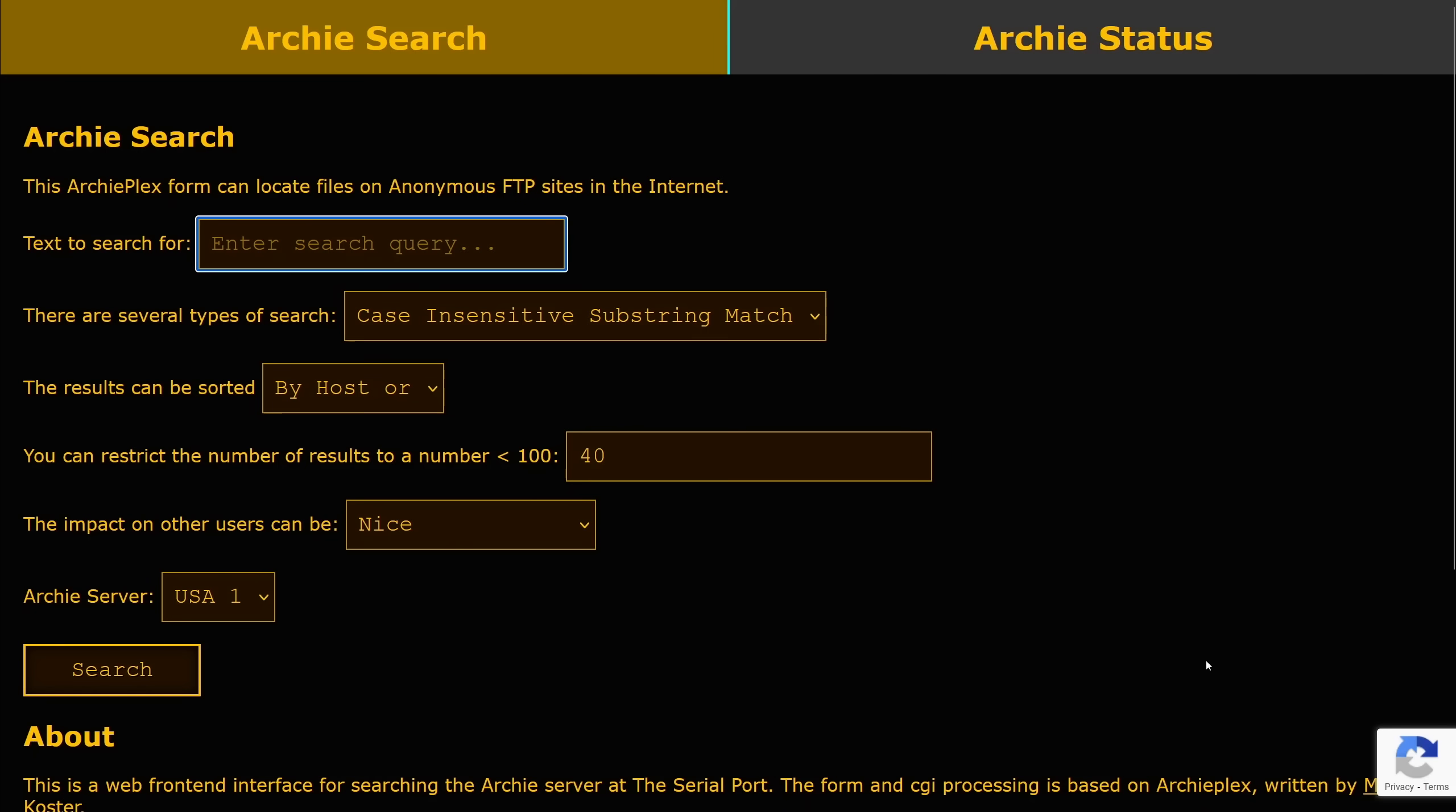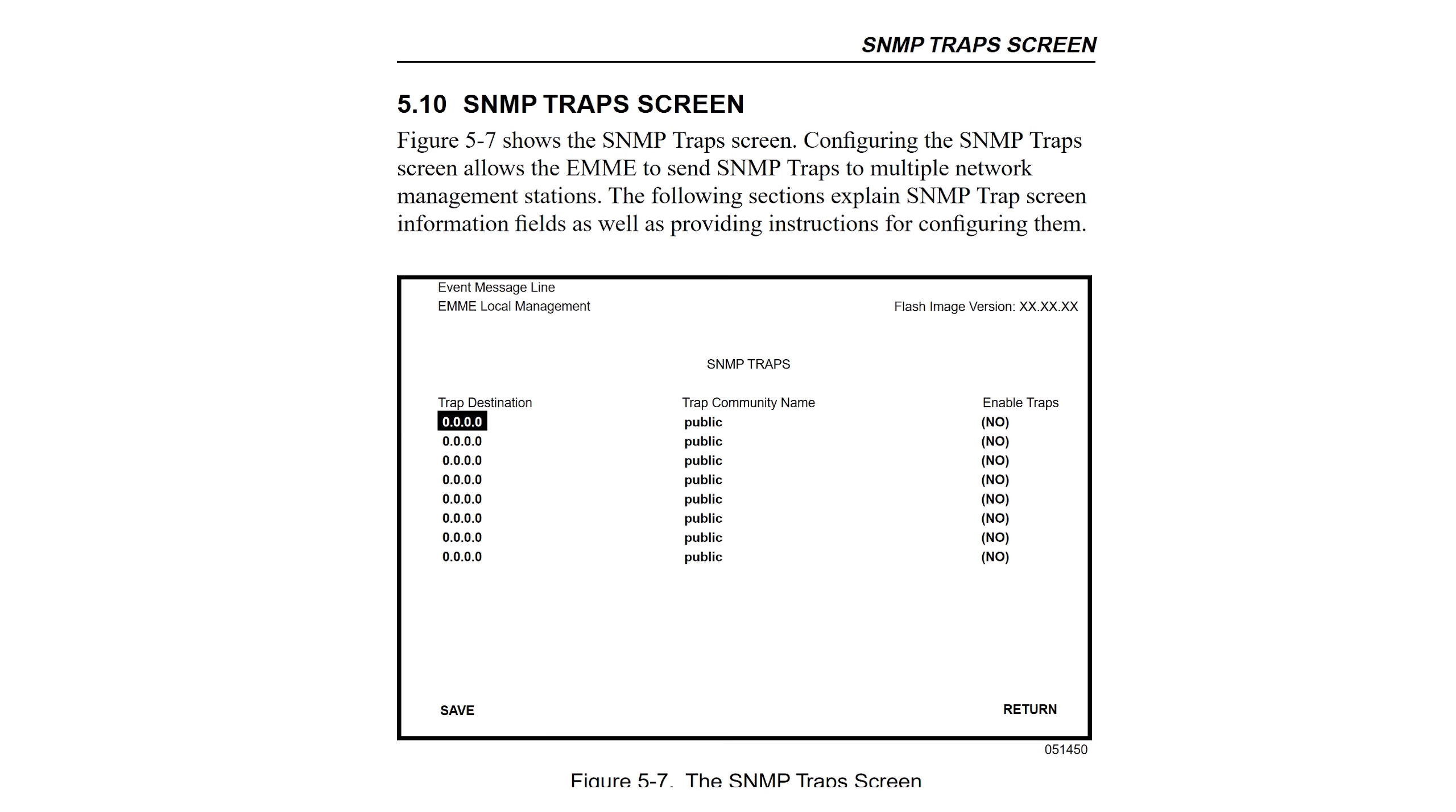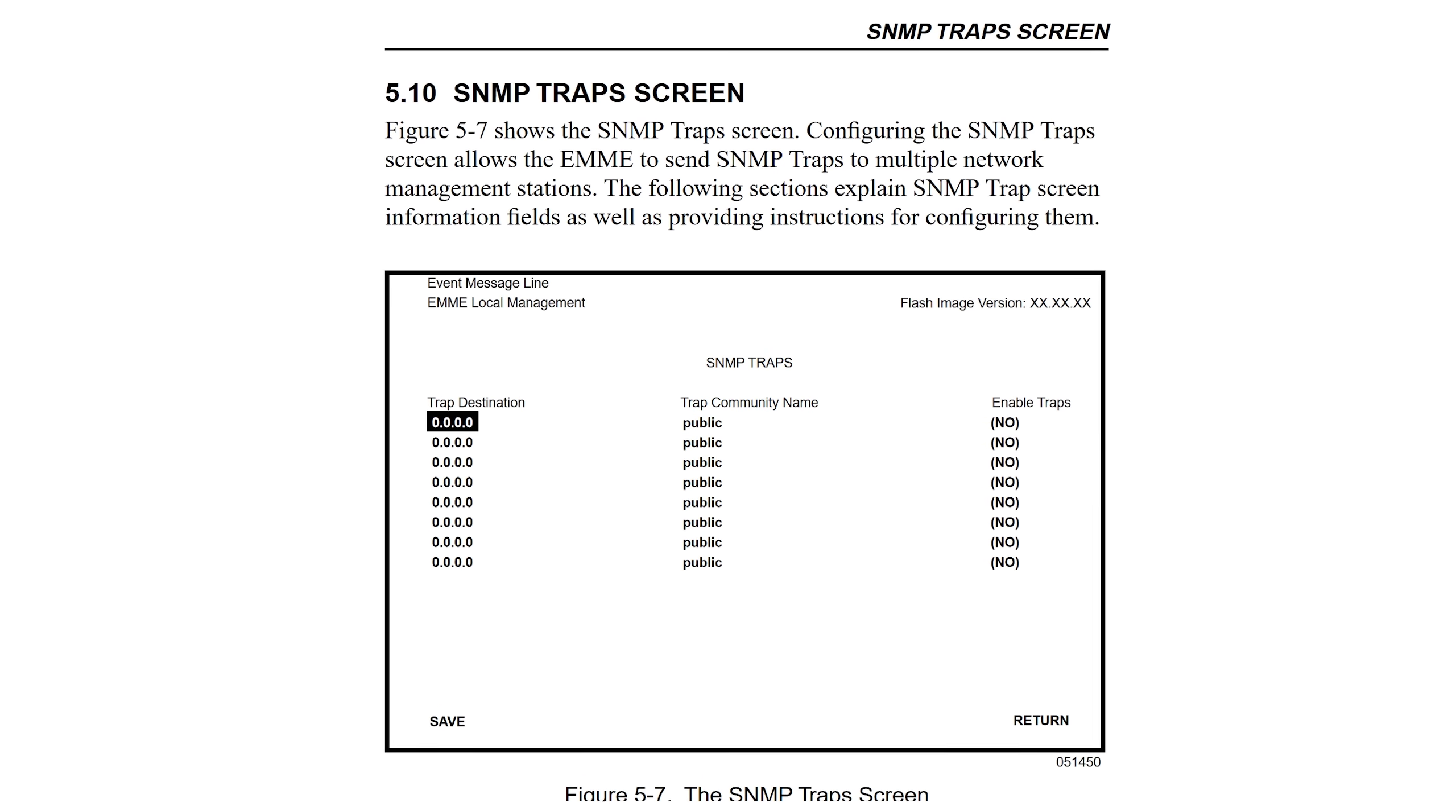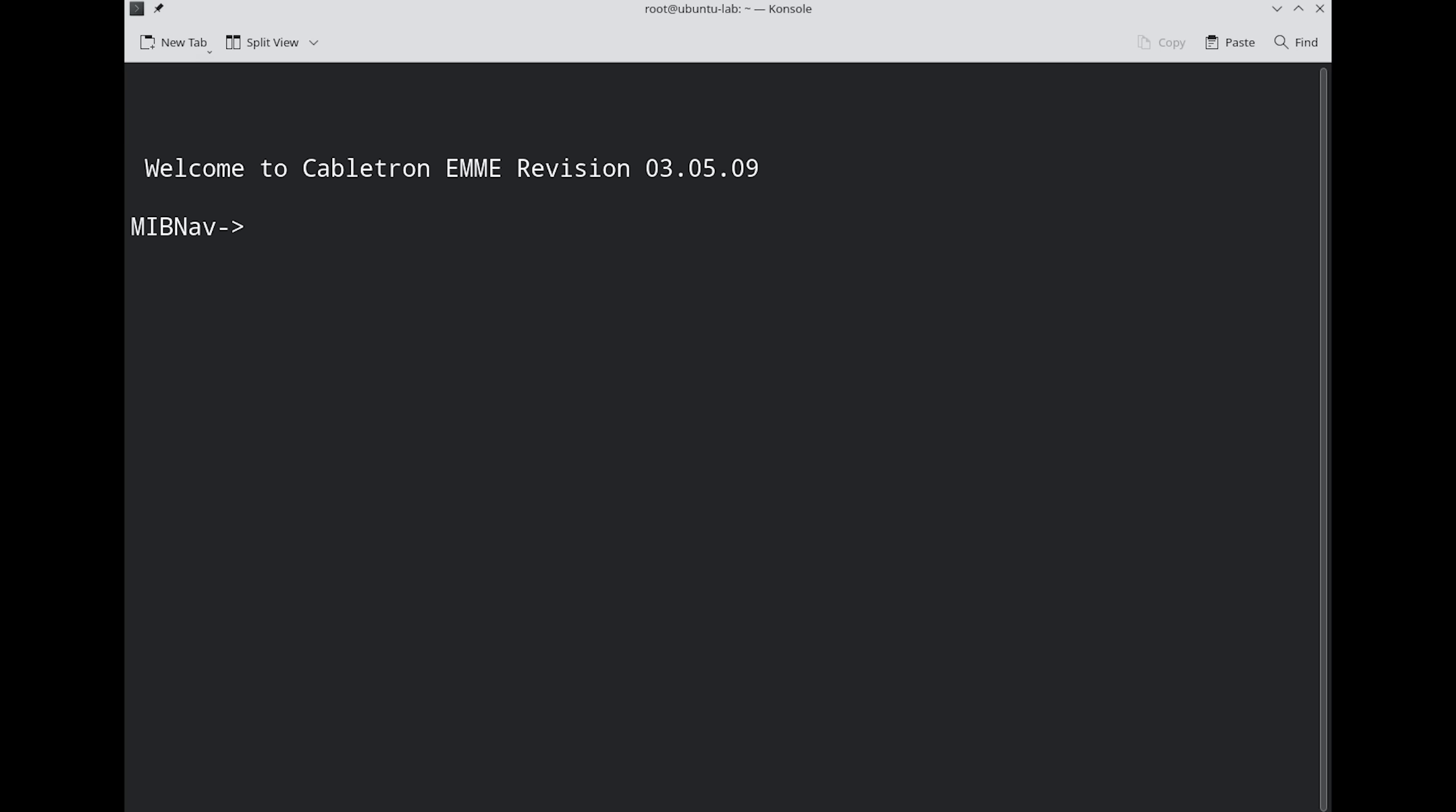Unfortunately, and unsurprisingly, we couldn't find a copy of Spectrum, but we can still use SNMP for monitoring. The manuals explain how to use SNMP, and the management interface has an MIB Explorer tool.